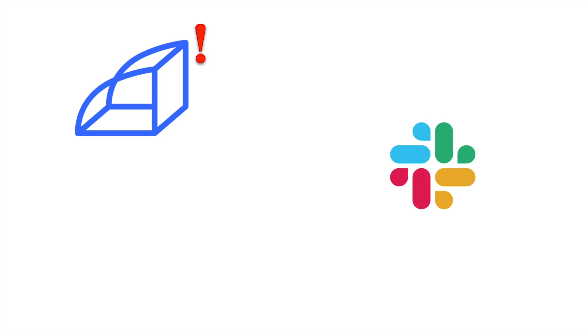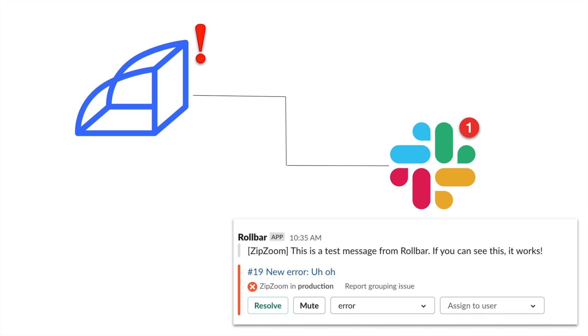Integrating Slack with your Rollbar projects helps you manage the incoming alerts, so you can remain aware of essential events in your projects without causing an overload of messages. That way you can focus on the important things, like improving your code.